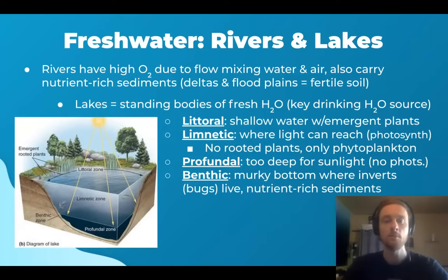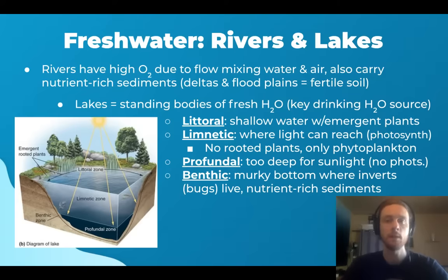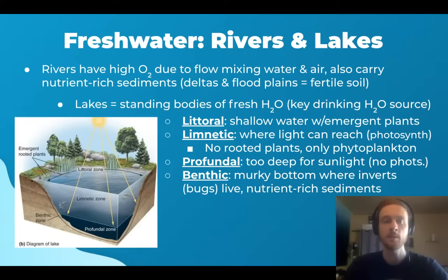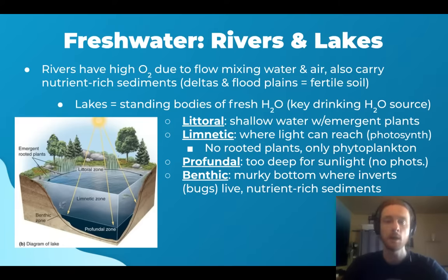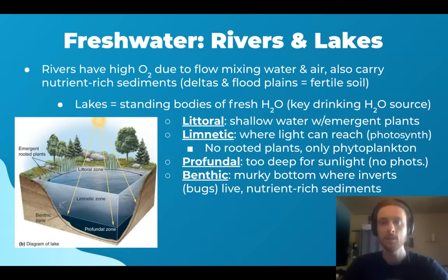Next, we have the different zones of a body of water. The littoral zone is the shallow water around the edge of the lake or pond, and it's going to have emergent plants — things like reeds and cattails, where the roots are embedded in the bottom but most of the plant extends up out of the water. The limnetic zone is in the middle where light can reach, allowing photosynthesis. The profundal zone is too deep for light to reach, so there's no photosynthesis there. Finally, the benthic zone is the murky bottom, featuring invertebrates living in the nutrient-rich sediments containing organic materials.